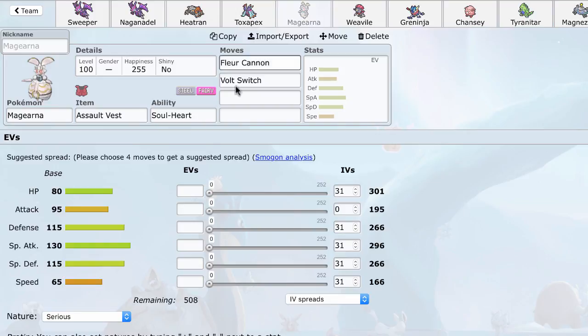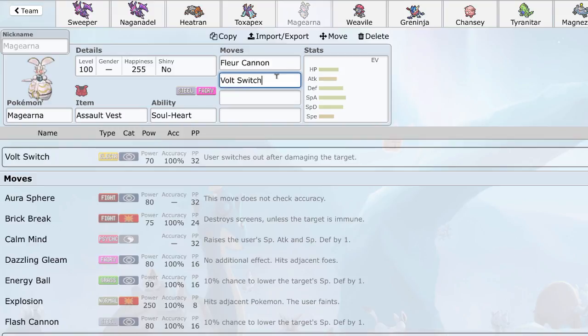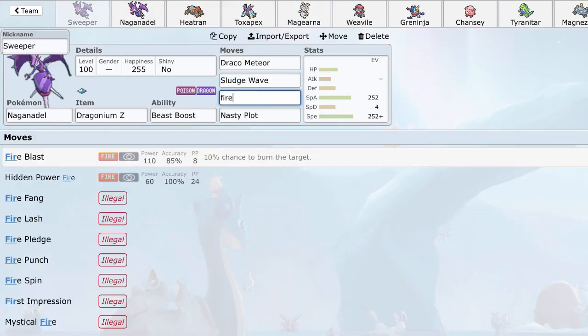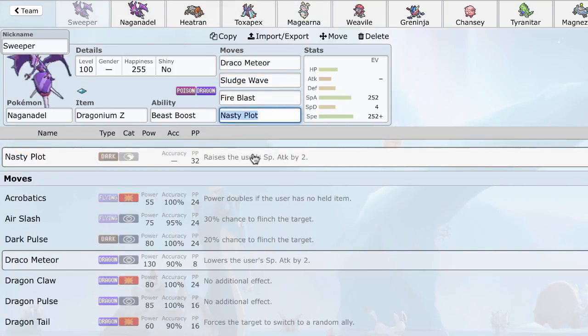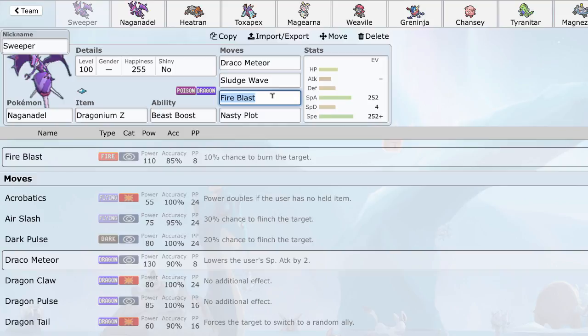Another mon that can sort of check Naganadel is Magearna. Now, Magearna's, Assault Vest Magearna's Fleur Cannon will not KO Naganadel, but with Stealth Rocks and a little chip like Sand, Burn, Priority, it will knock out Naganadel. However, the other thing Magearna can do is Volt Switch out after taking a plus two Fire Blast or Flamethrower. Oh, that's one thing I forgot to mention. Naganadel does have Fire Blast, and you may think, what if it has Fire Blast, why use Flamethrower if Fire Blast is stronger? The thing is, Fire Blast has a 15% chance to miss, and that can lose a game.